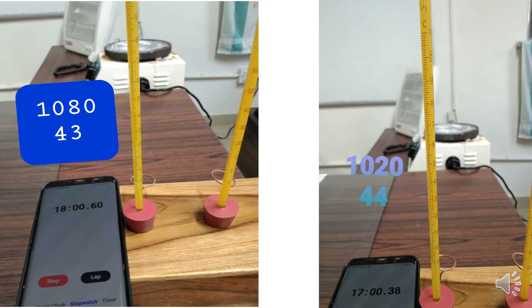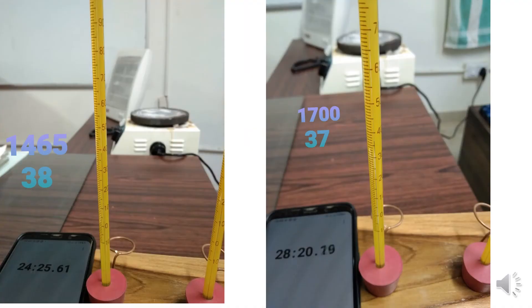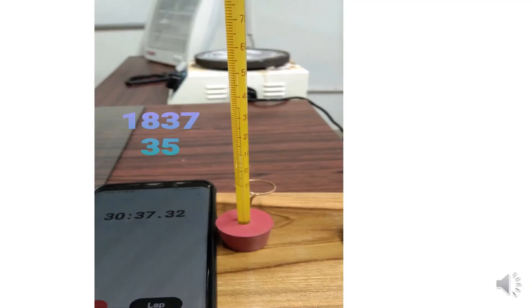We have noted down the readings: at 43 degrees centigrade this was the reading, and at 44 degrees centigrade at this time. Similarly this reading was at 37 degrees centigrade, and 38 degrees centigrade was also noted. 37 degrees centigrade was reached after 1700 seconds. The lowest reading taken was after 1837 seconds, when the temperature of the water was 35 degrees centigrade.